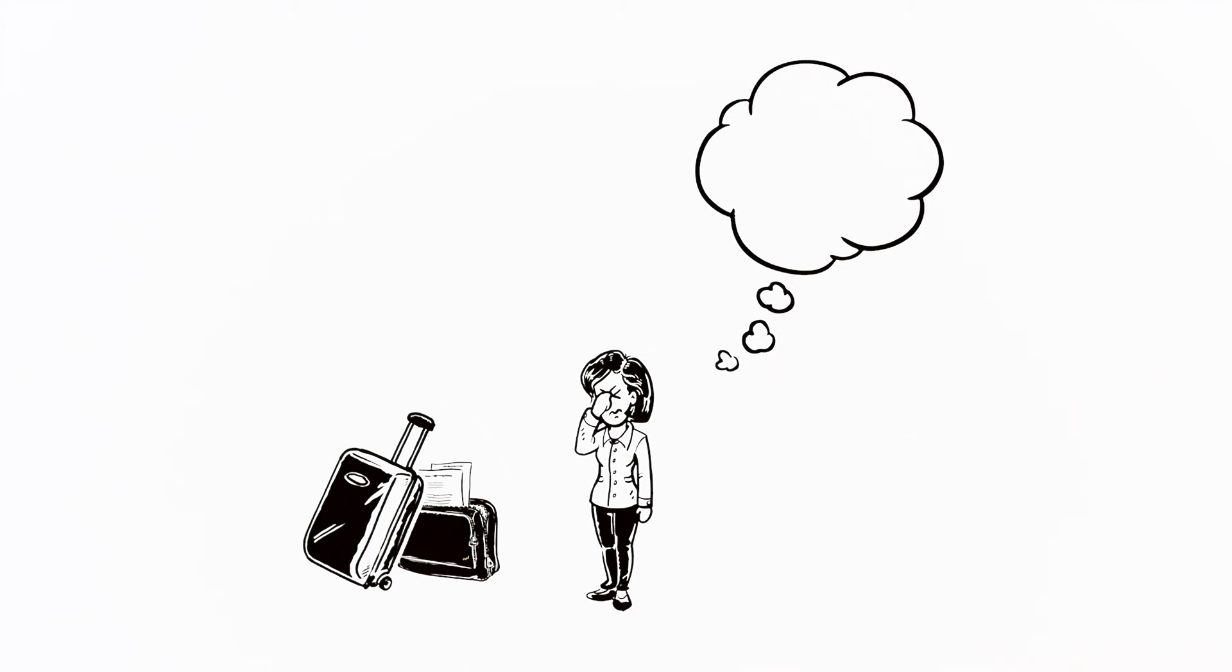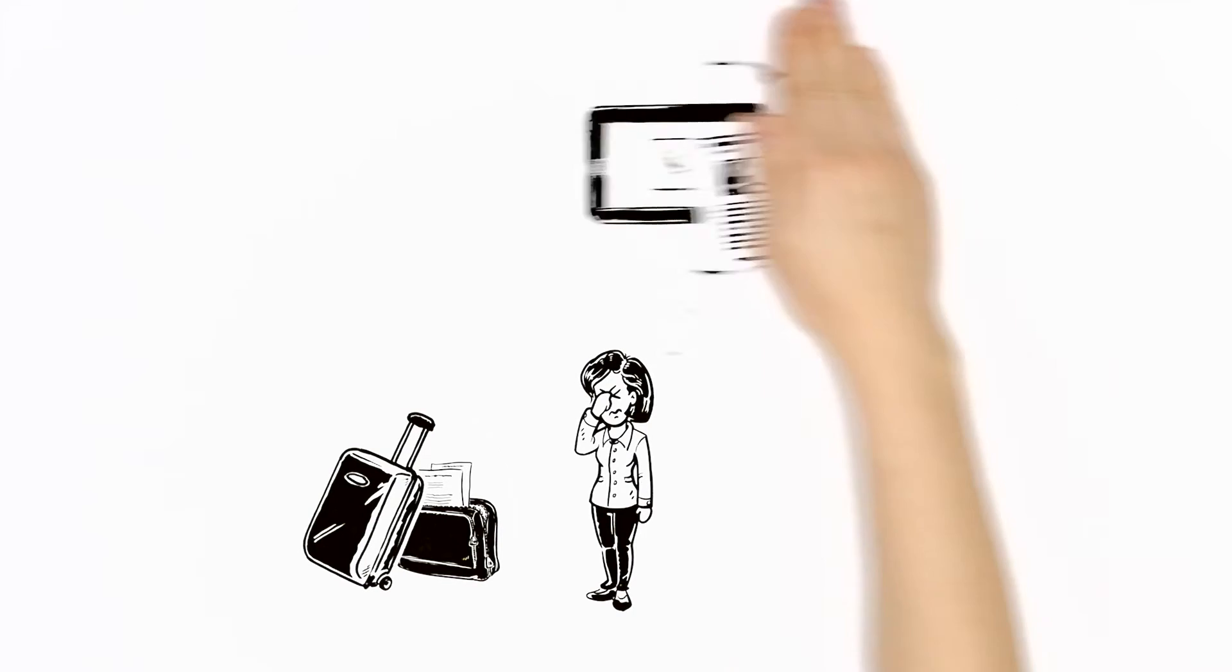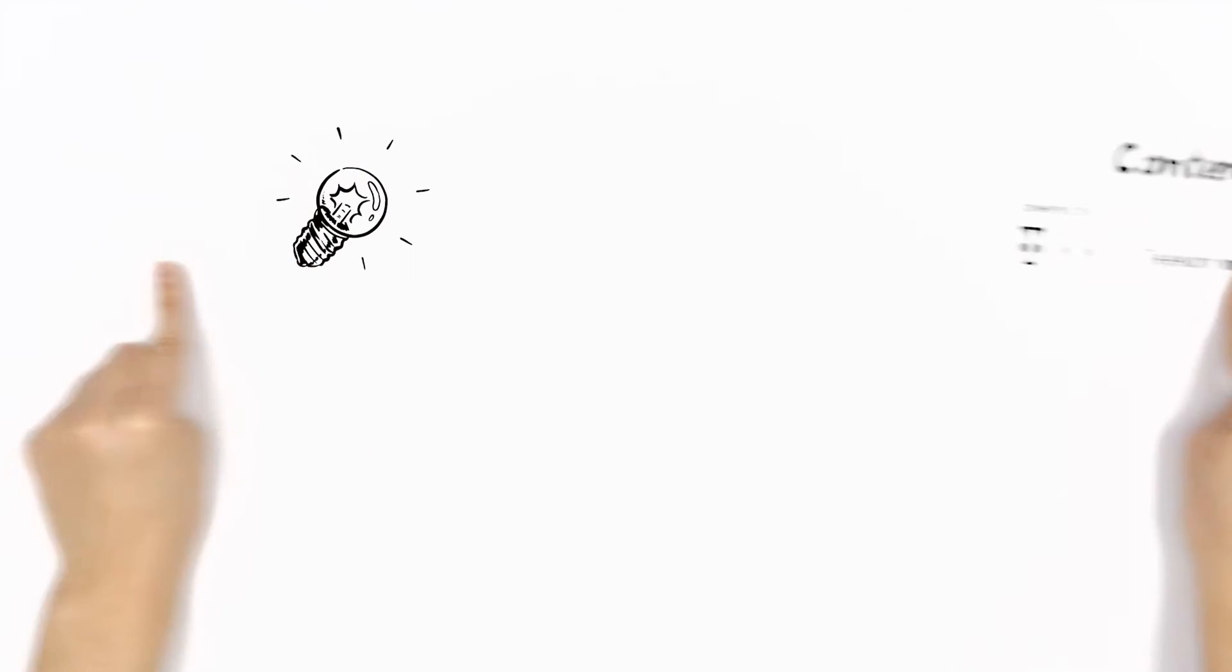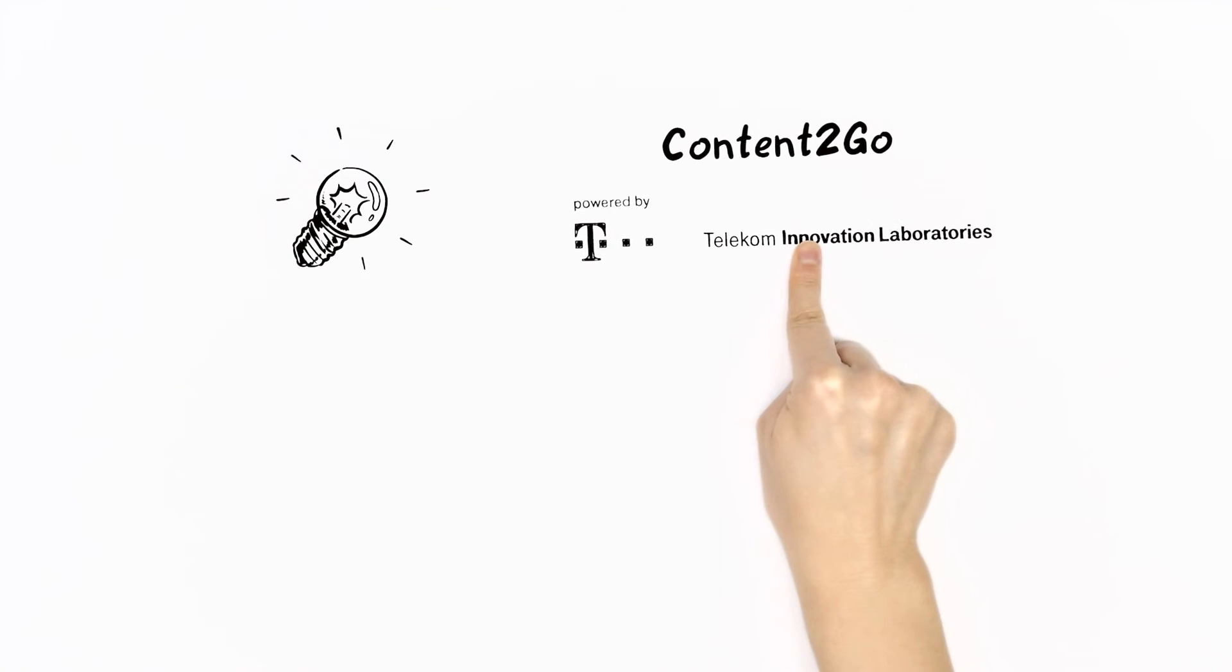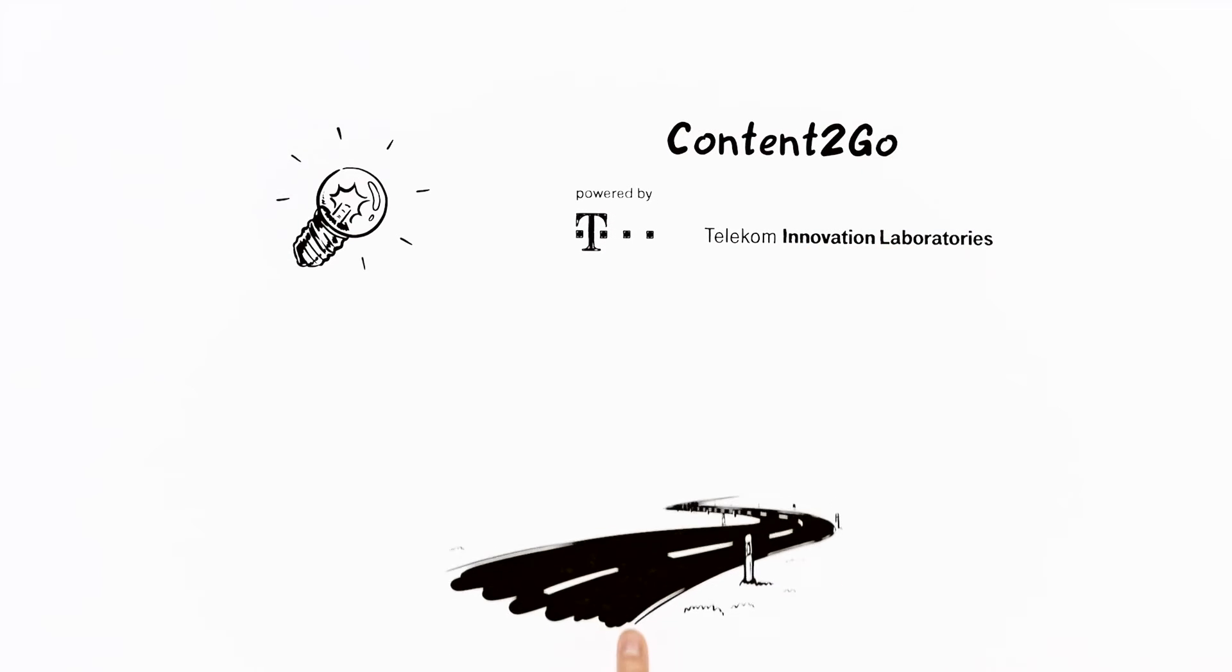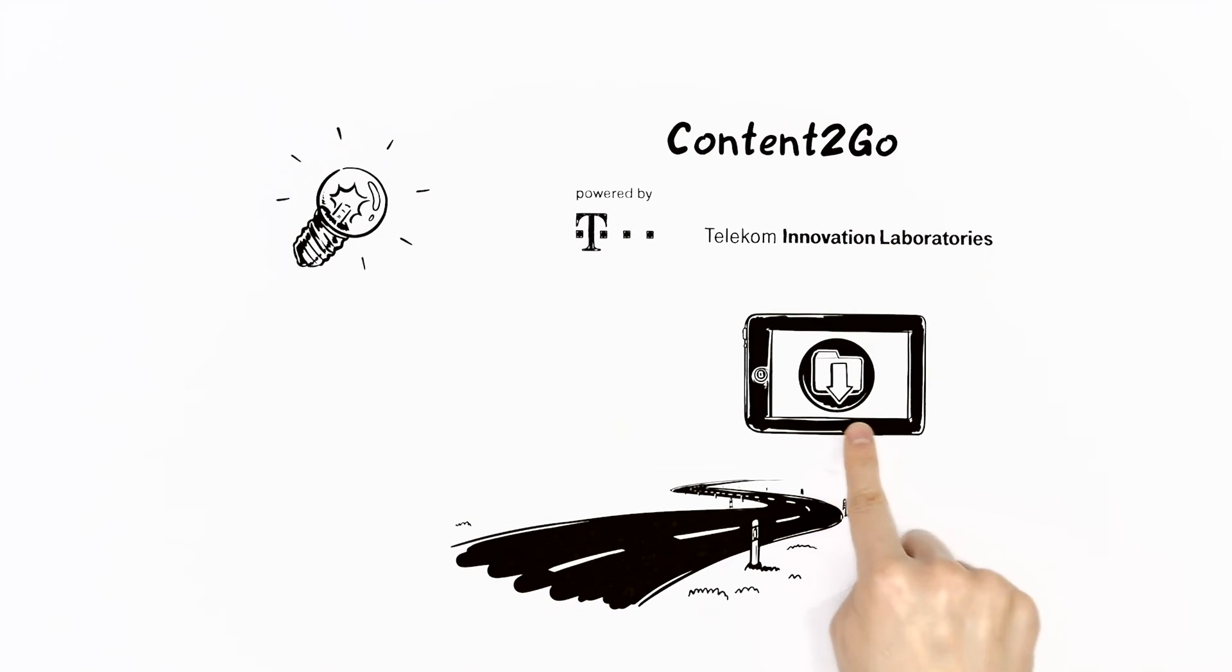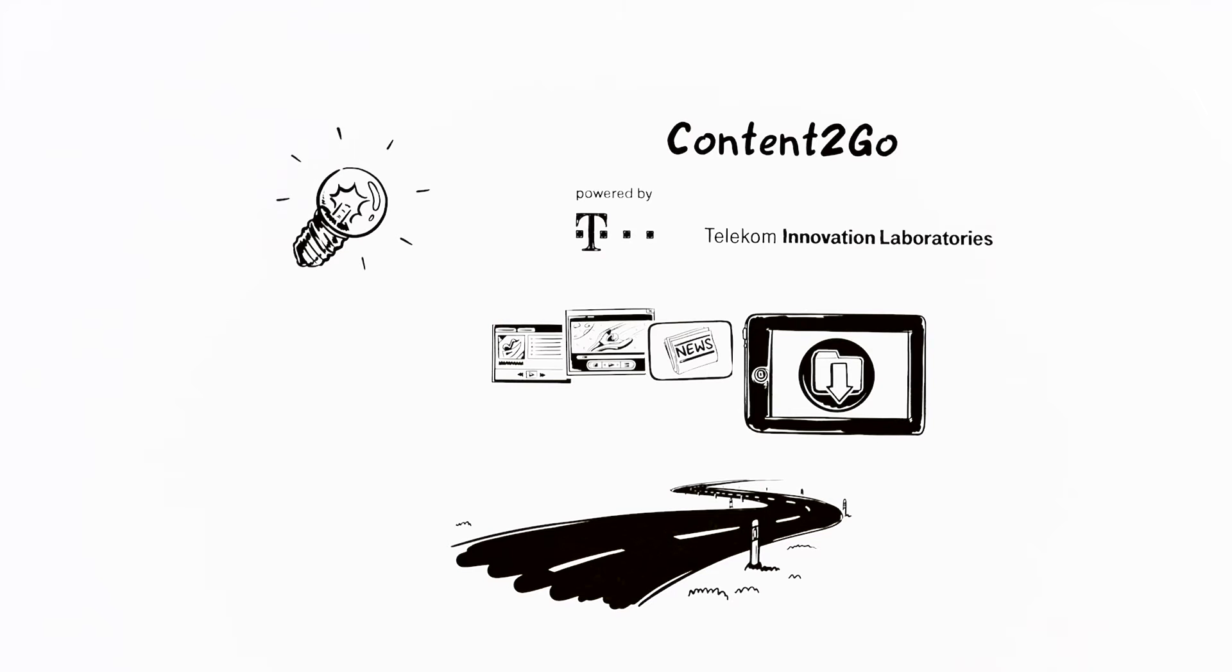Sara wishes for a way to access appealing digital media while traveling. There is a solution. Content2Go from Tlabs facilitates a new way to instantly pick up available videos, e-books, magazines, or music.